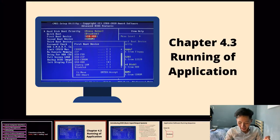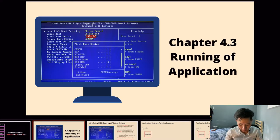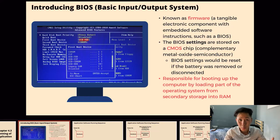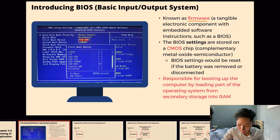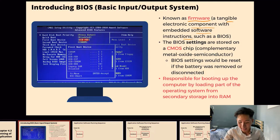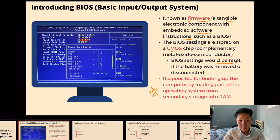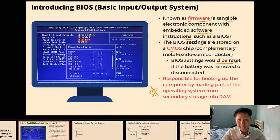This video will discuss the sequence of programs being run — which software runs first when we power on our computer. Before talking about the sequence, let's look at the BIOS system, also known as firmware. It is a type of system software — a tangible electronic component with embedded software instructions. The BIOS settings are stored in a CMOS chip, known as Complementary Metal-Oxide Semiconductor, and will reset if the computer battery is removed and disconnected.